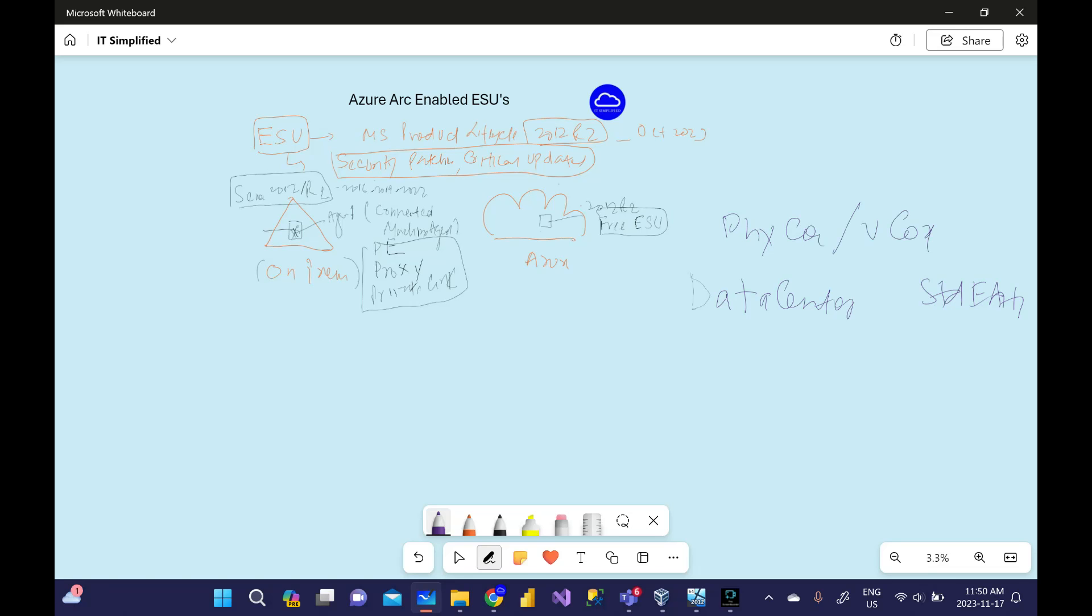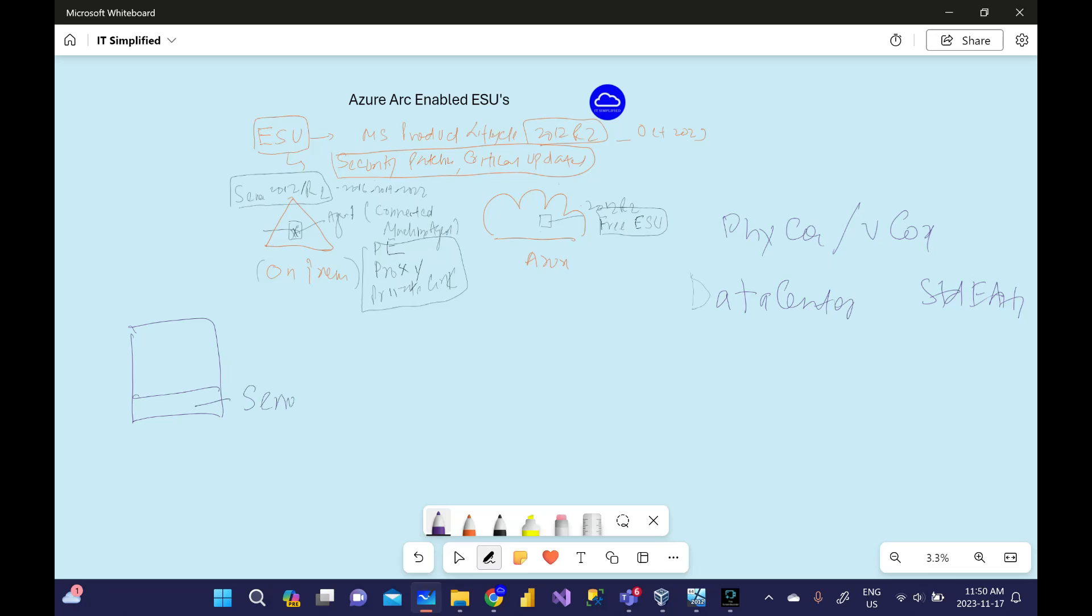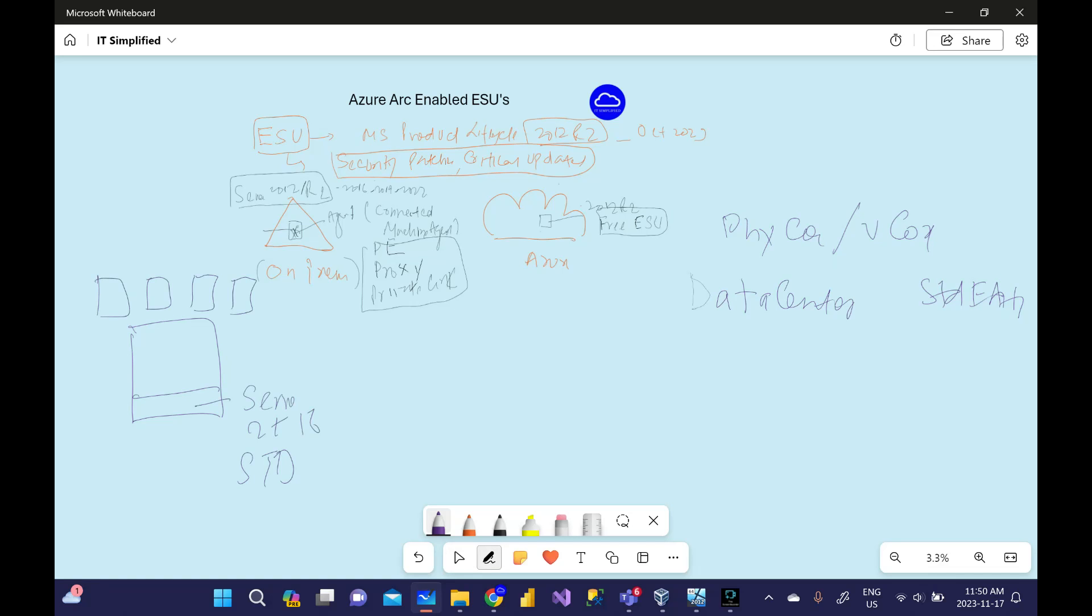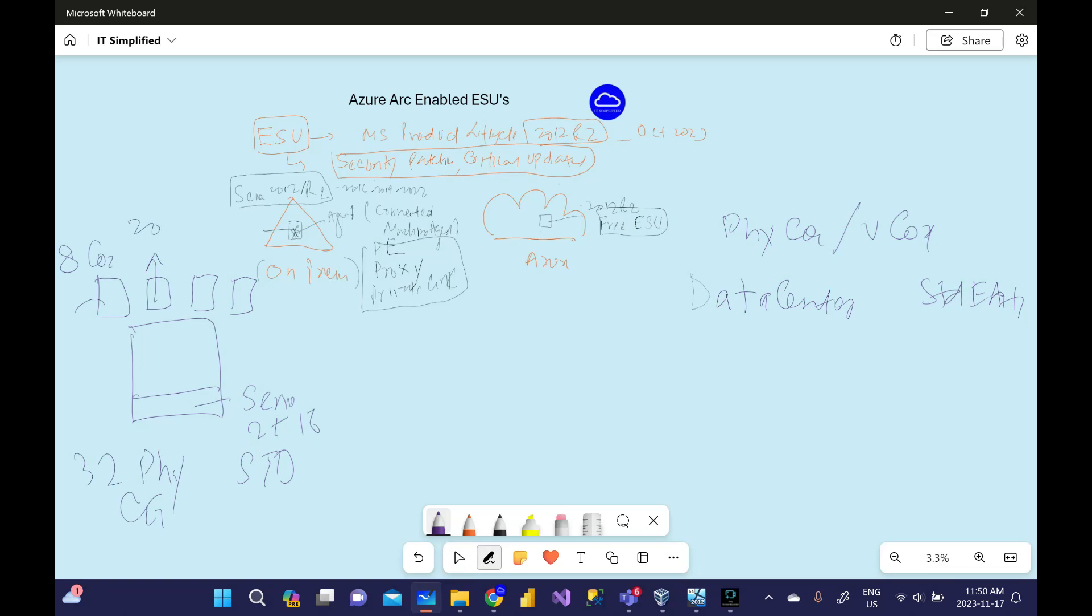Let's say you're running on-prem environment. This is a physical box, the host is running Server 2016 Standard Edition. In this box you have four machines, four VMs, each with 8 cores and in total you have 32 physical cores. Out of these four machines, only one machine is running 2012, rest all are on latest ones.